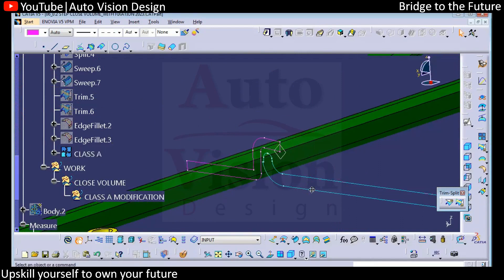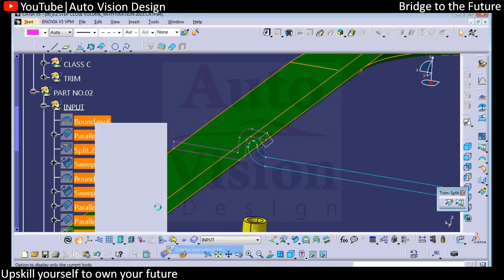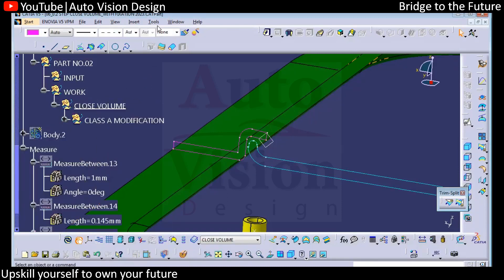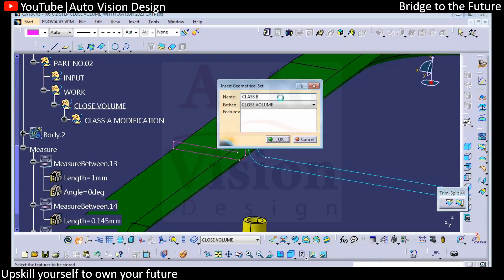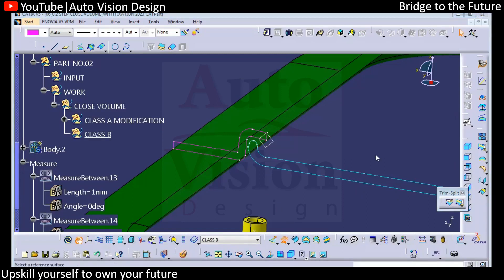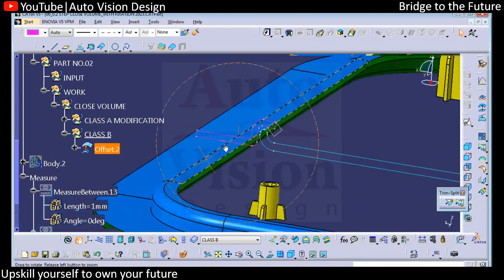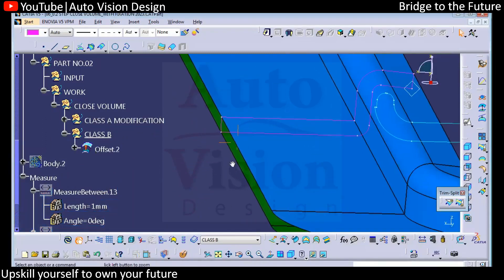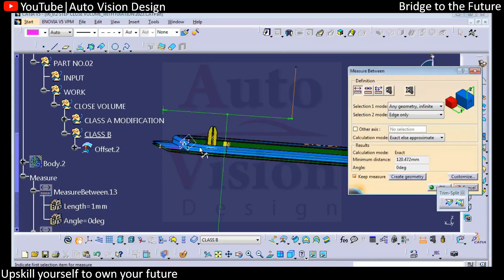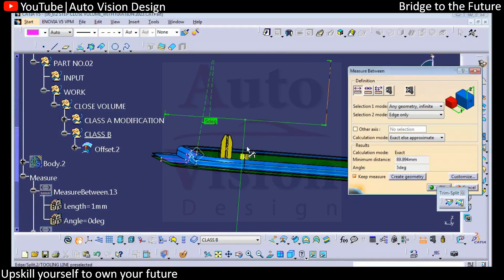If one part is given and the surrounding part only has a master section given, we need to do the closed volume now, so all these things we need to add into class A modifications. Now we need to have class B. Class B will be an offset of class A — how much value we want, we can check: 2 mm offset of this part. Then again we can create this sweep value — either we can remove this in class A or class B if it is not given properly. So this is zero, this is also might be zero. This is 5 degrees.